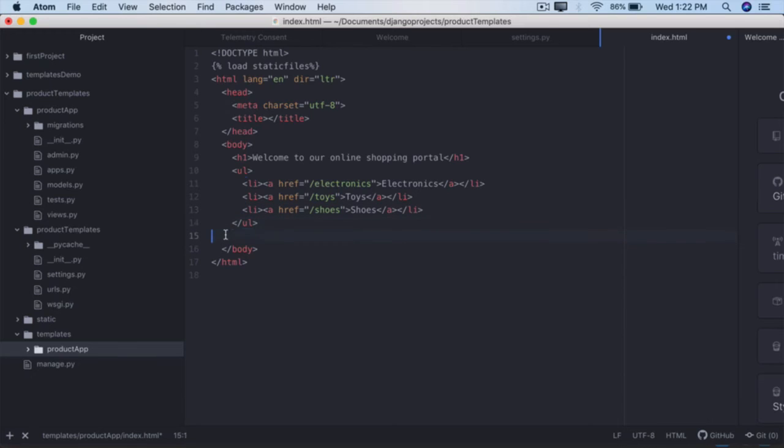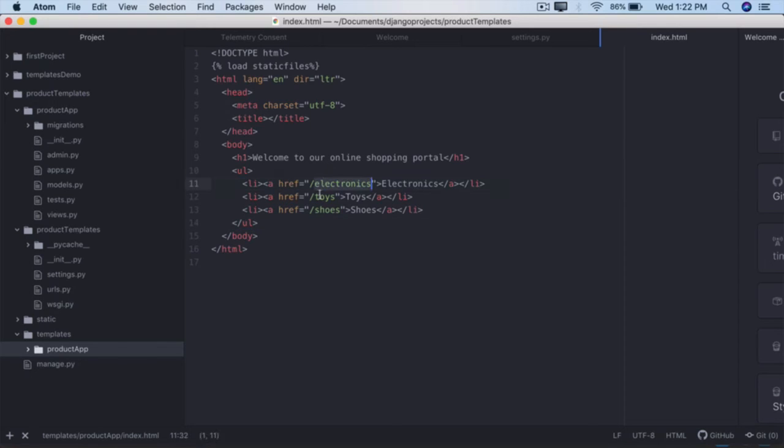So that is the very first view, it's very simple. It simply provides three links here: electronics, toys and shoes. The second view is the one which will display the products for us.